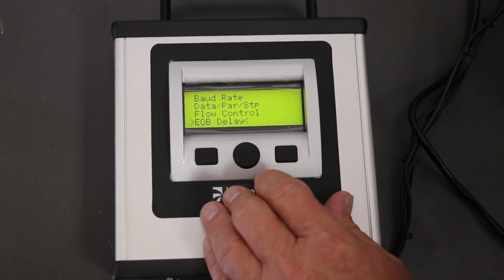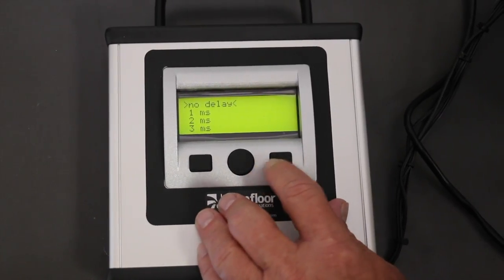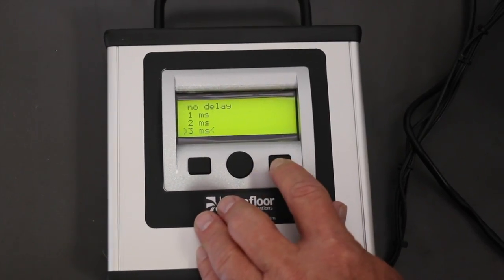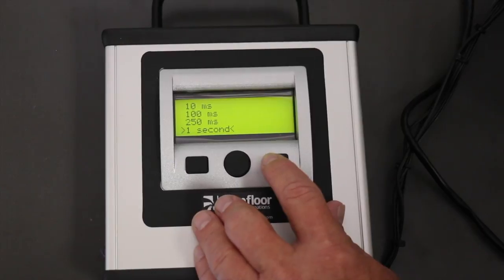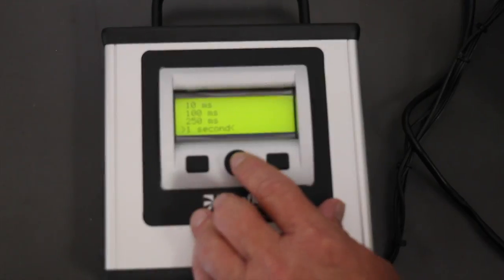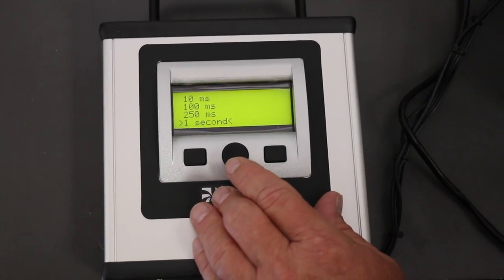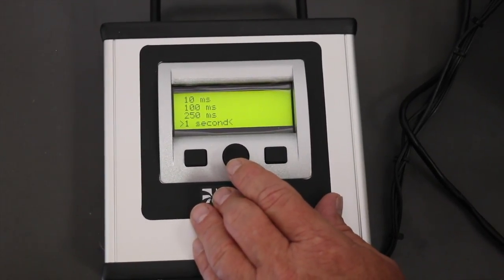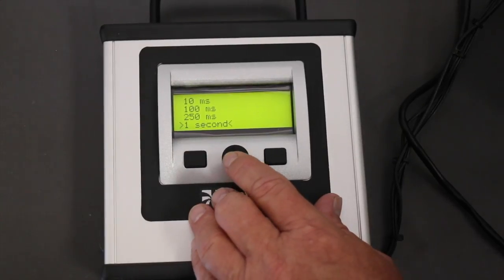Then you will go to the next item, which is EOB delay — end of block delay. You can choose anywhere from no delay all the way up to one second. This will slow down the transfer on certain controls that require it.